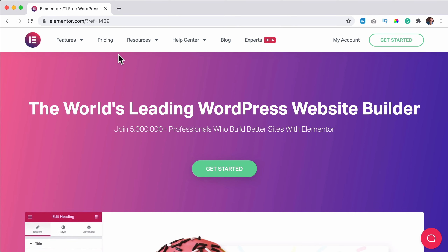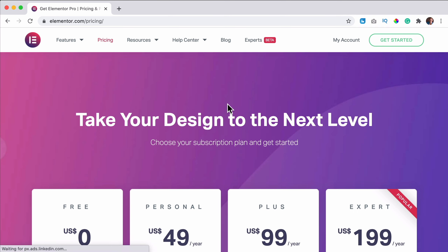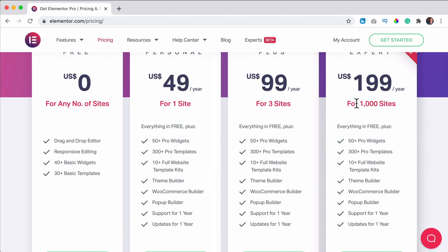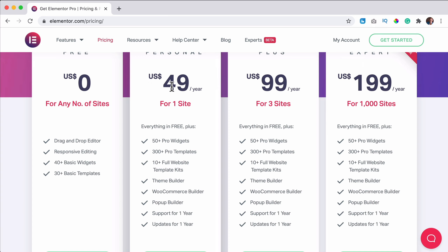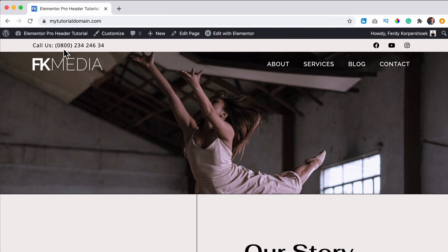If you don't have Elementor yet and you want to get it, you can go to ferdycorp.com/elementor — this is an affiliate link, so when you get it through my link you don't pay more but I get a commission, thank you for that. You can get Elementor for one website, three websites, or a thousand websites for $49.99 or $1.99 per year. It's a great deal — less than $5 per month.